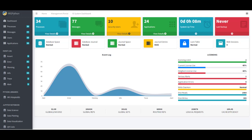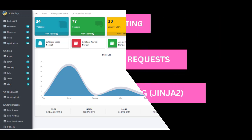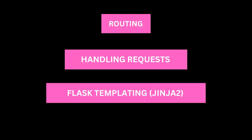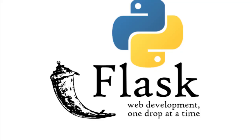Throughout this series, we will dive into the core concepts of Flask, like routing, handling requests, templating using Jinja2 template engine.